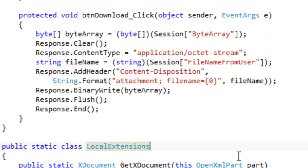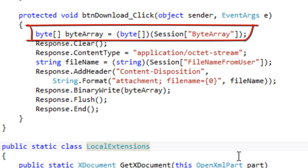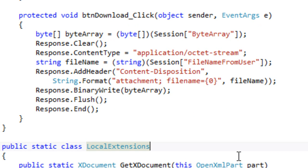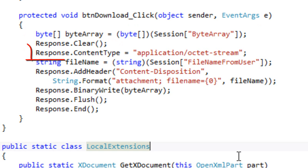Here's the bit of code to process the download button click. First thing that this code does is get that byte array from the session state. It then sets up the response. It clears the response. Sets the content type.